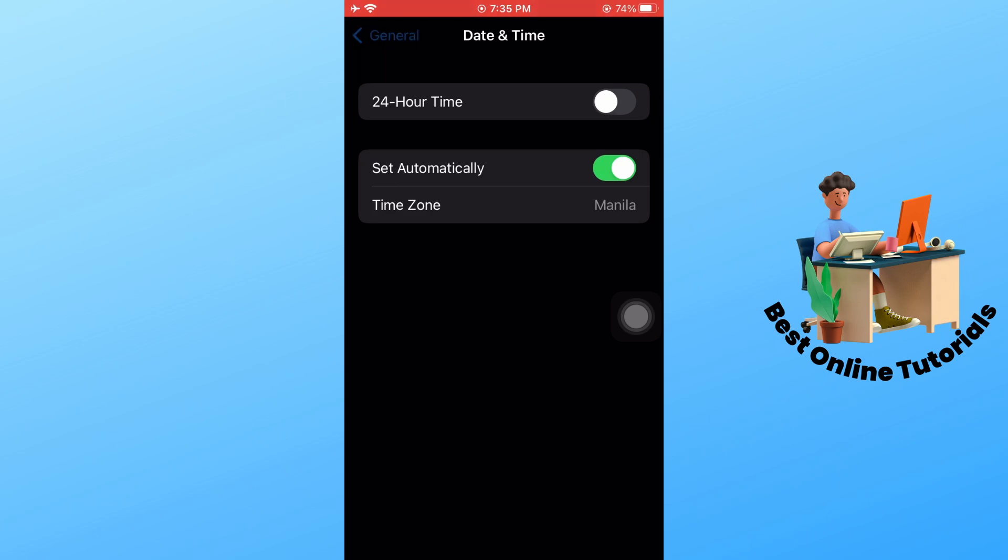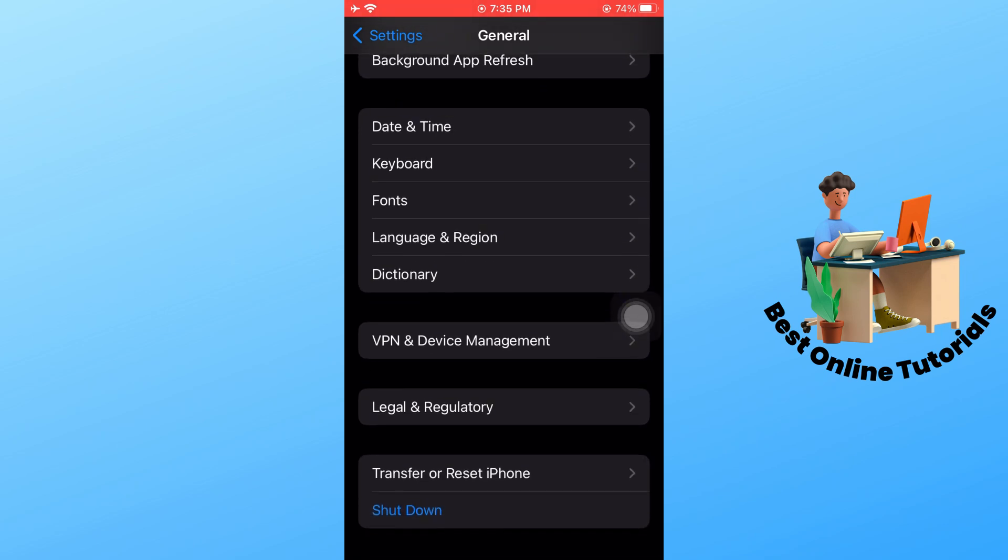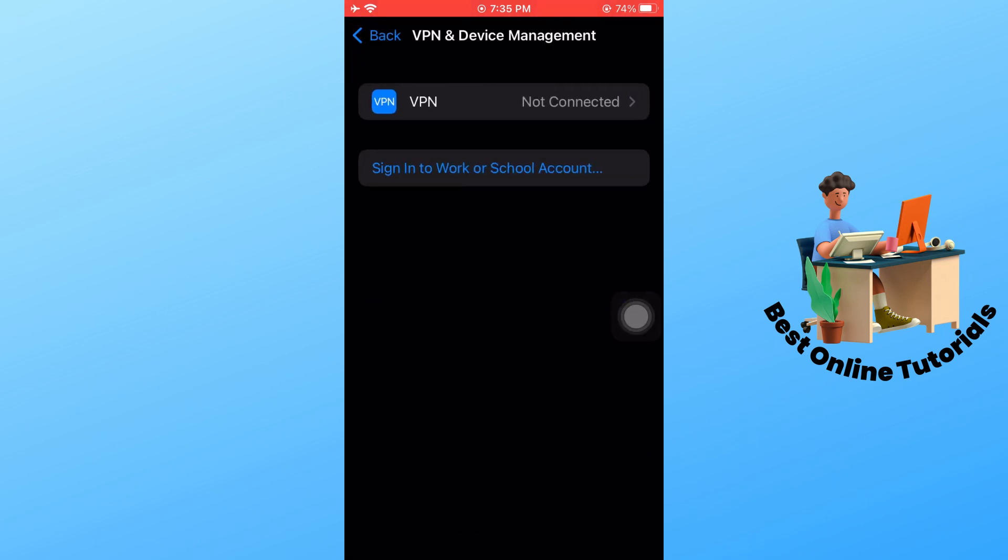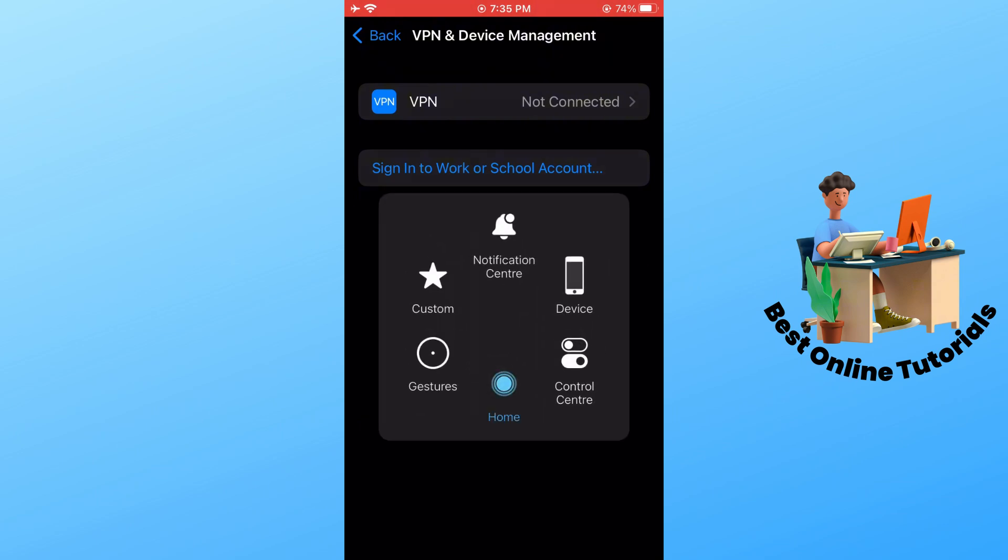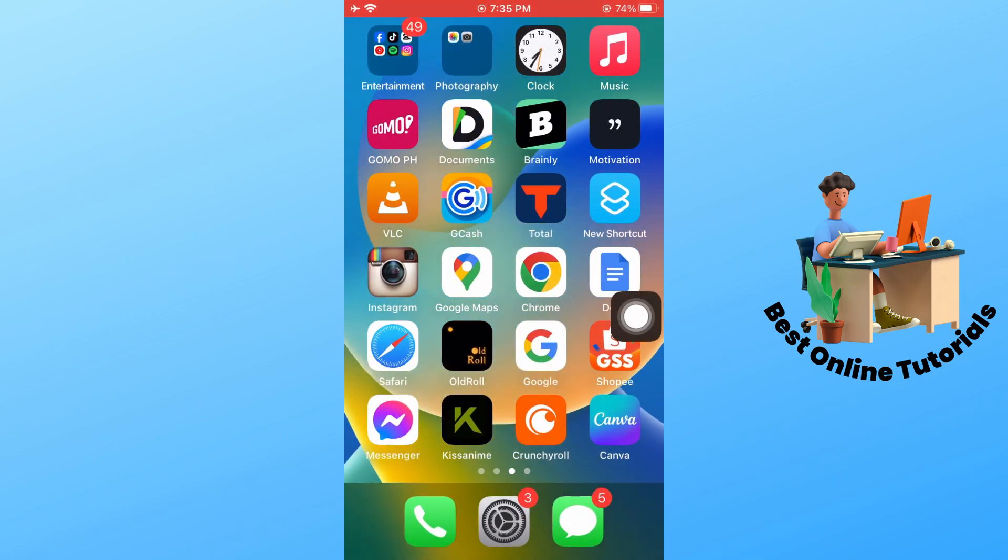Go back again and go to VPN and Device Management, and make sure you are not connected to any VPN. For the last method, if none of these work, you have to contact customer support.